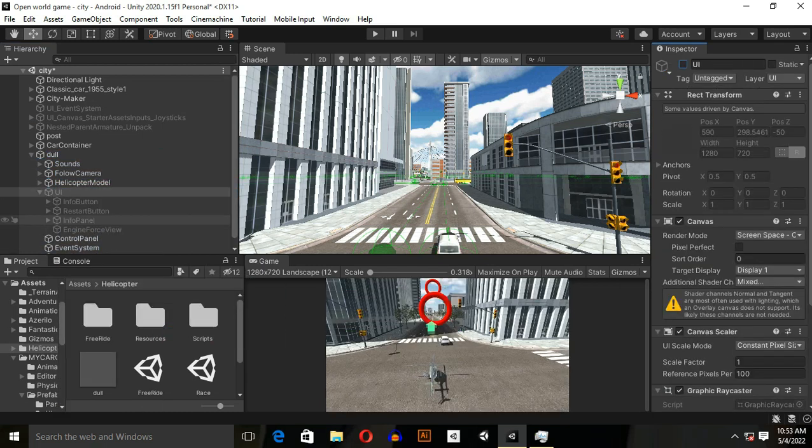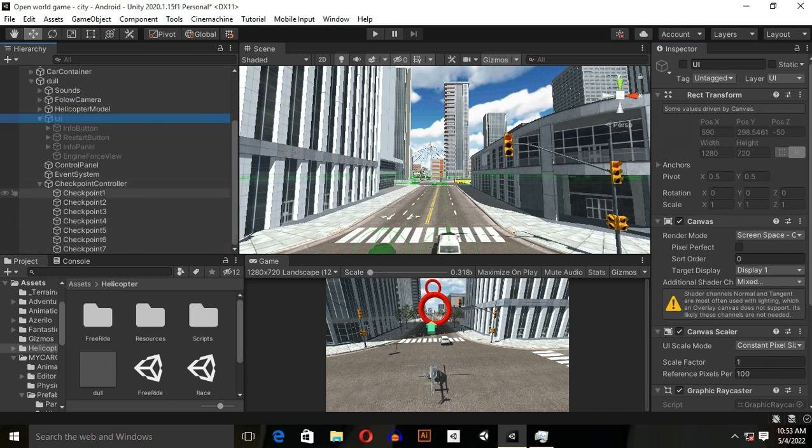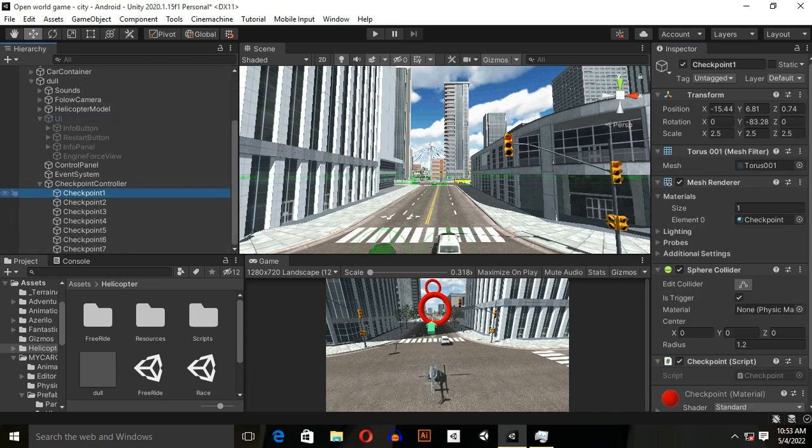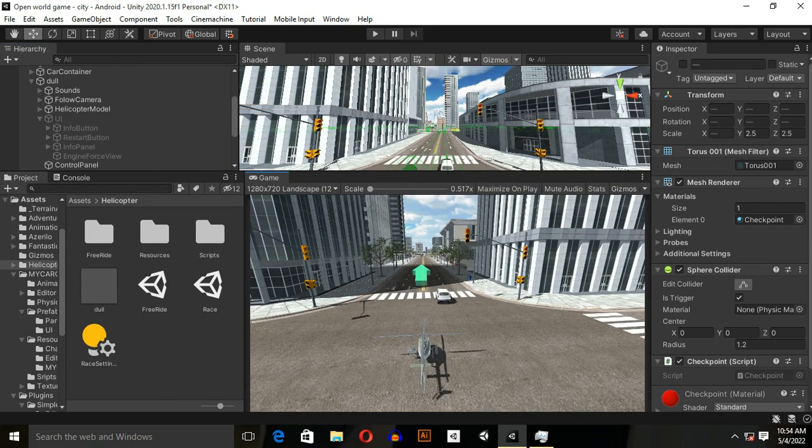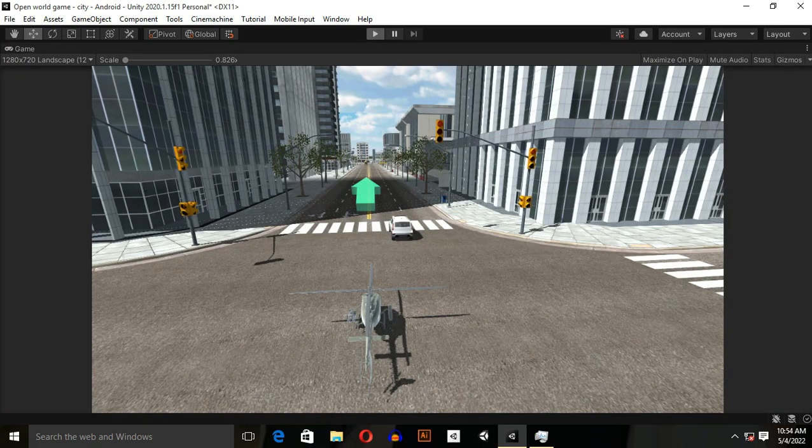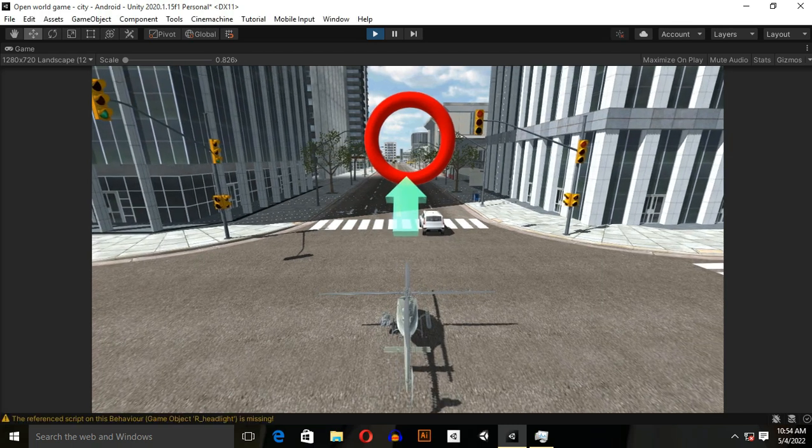We also don't want checkpoints, so we will remove checkpoints from here. Let's see how it works when I play the game and press shift.